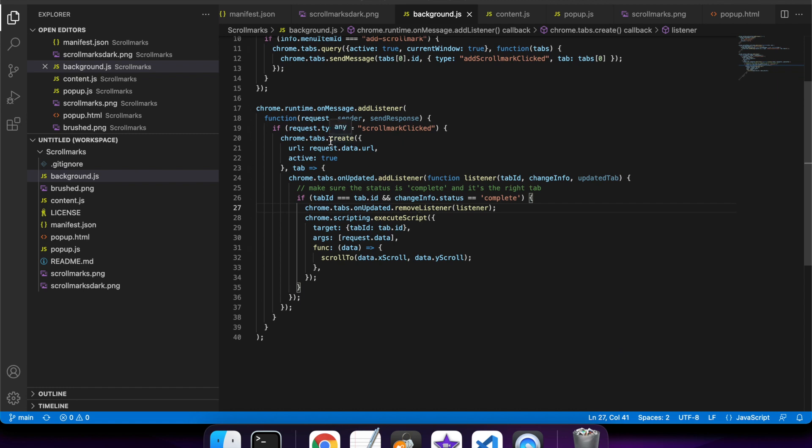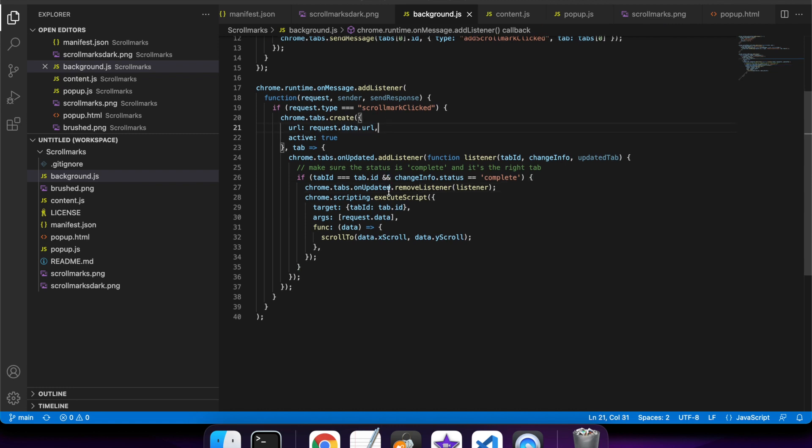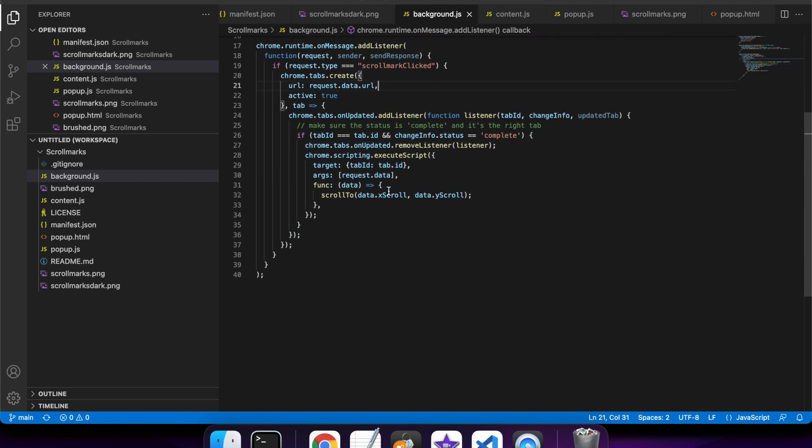We add another listener to listen to messages. When the request type is 'scrollmarkClicked', it will create a new tab. And with that created tab, when it's updated,